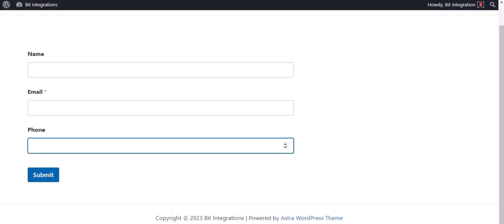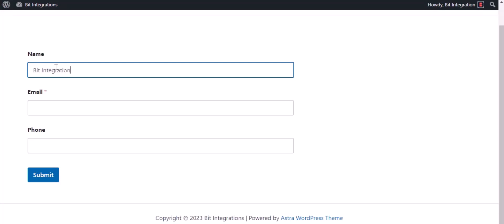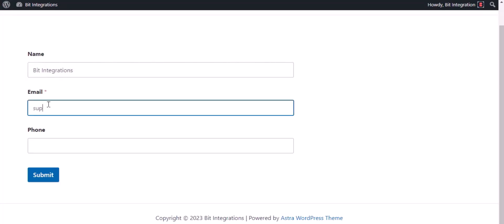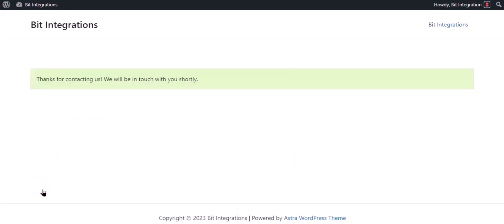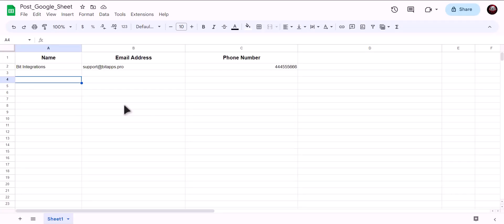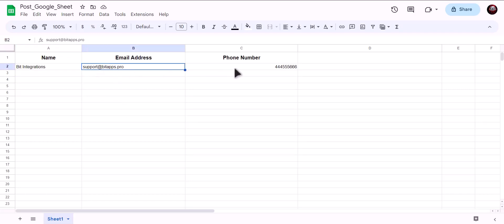Now go to your form and type some information and submit the form. The form is successfully submitted. Now let's go to our Google Sheet. As you can see, data successfully sent to Google Sheet.